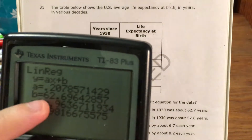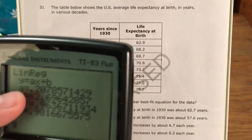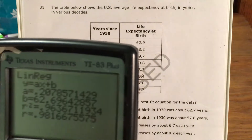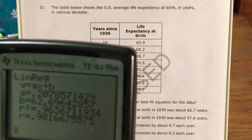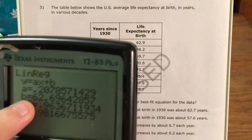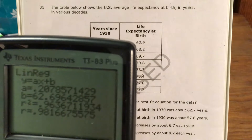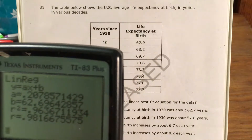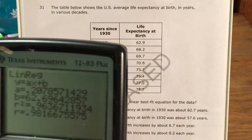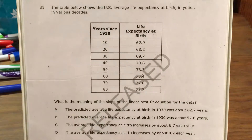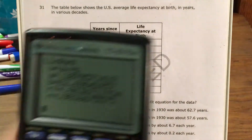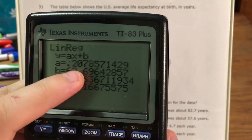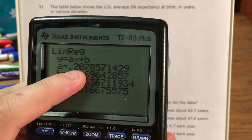If you remember from y equals mx plus B, this M next to x represents our slope, and this letter B represents the y-intercept — the place where the line of best fit hits the y-axis where x equals 0. We're interested in the slope, so we're interested in A. For A, I got about 0.2.